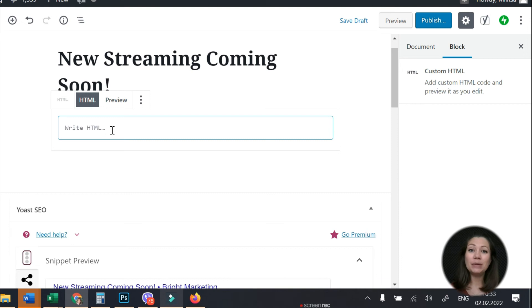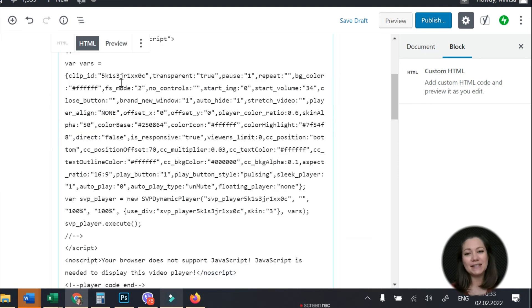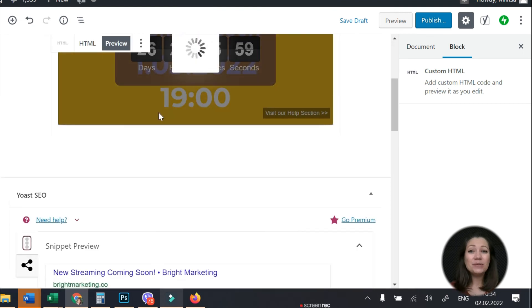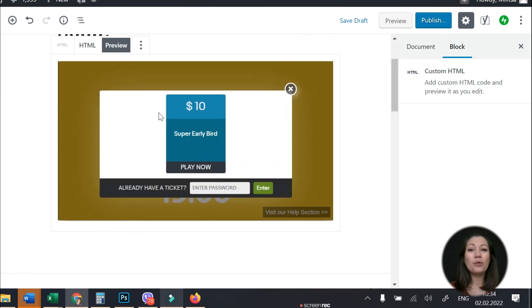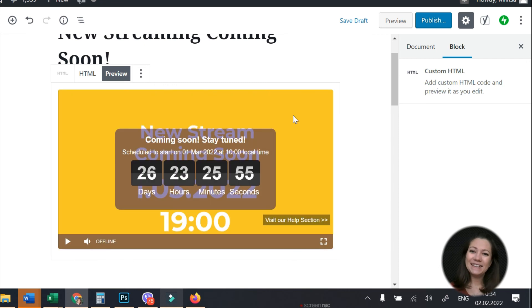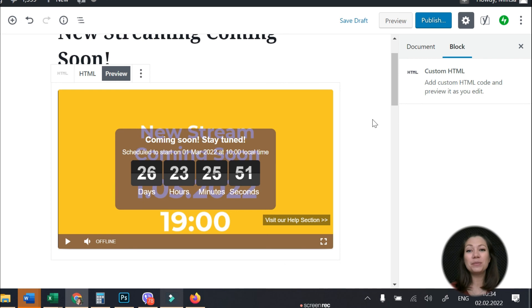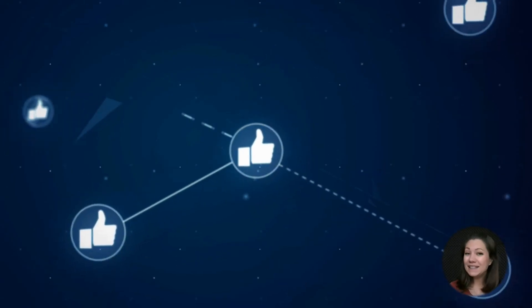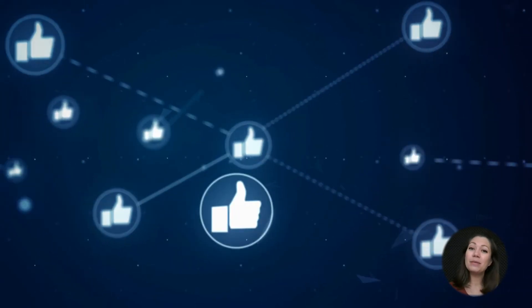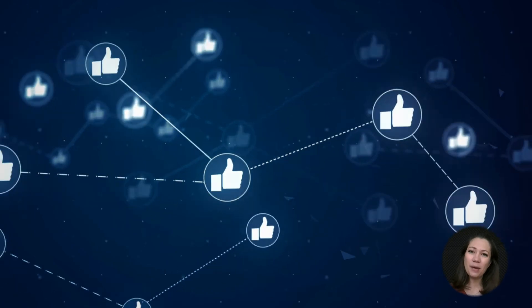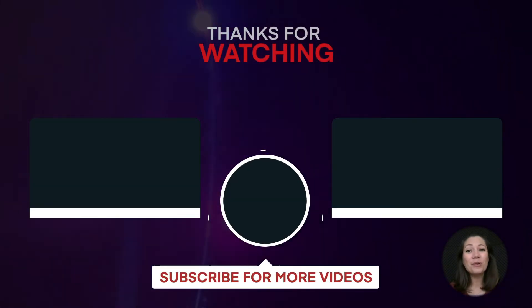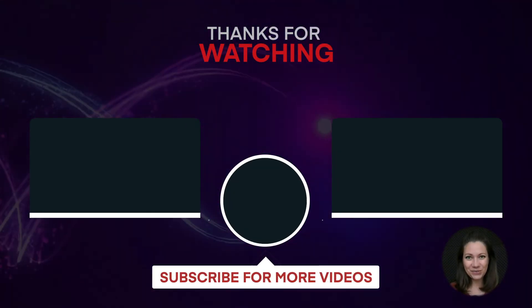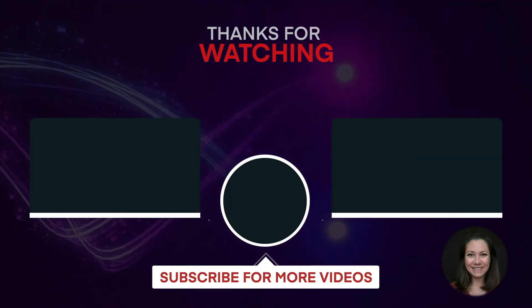Access your website admin panel and paste the embed code in your destination page. Once you save the changes you will see the player with the countdown and the paywall. That was all for today. Now you know an awesome way to live stream a Zoom meeting to your WordPress website. If you enjoyed this video please give it a thumbs up and don't forget to subscribe to our channel for more great videos. Thanks for watching.